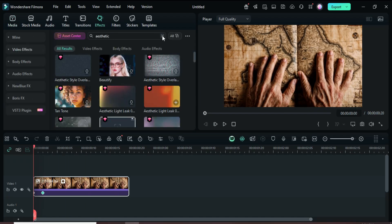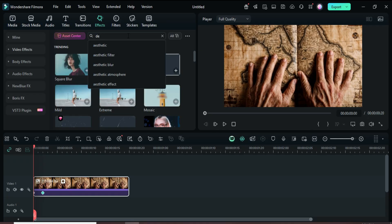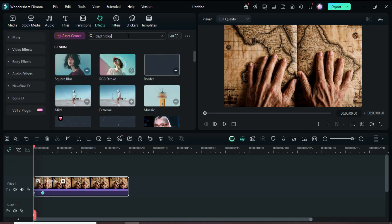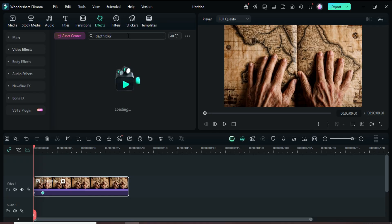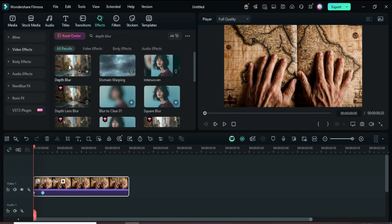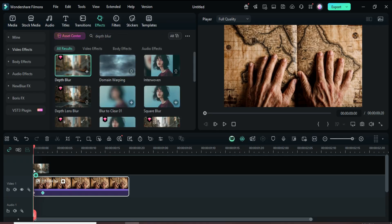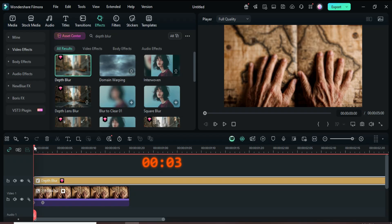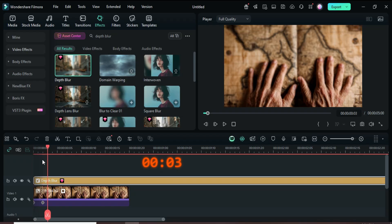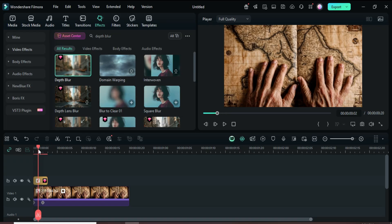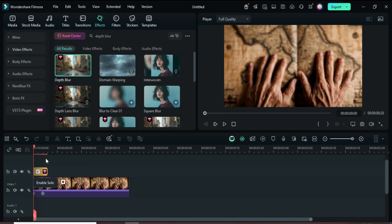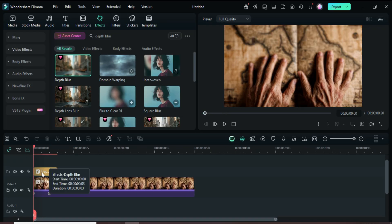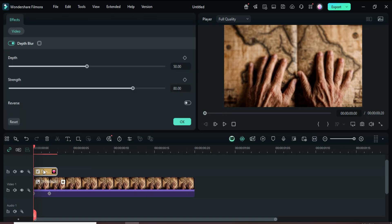Go to Effects, search for and drag in Depth Blur, move the playhead 3 frames forward, split and delete the remainder, then click the effect and set its strength to 50, then preview.